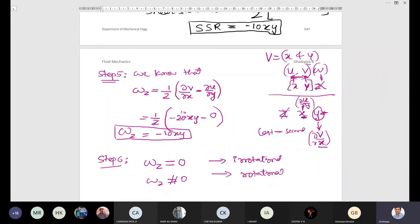Step number 6 — condition for rotational or irrotational: if ω_z = 0 the flow is irrotational; if ω_z ≠ 0 the flow is rotational. Here ω_z = −10xy, which is not equal to 0, so the flow is rotational.